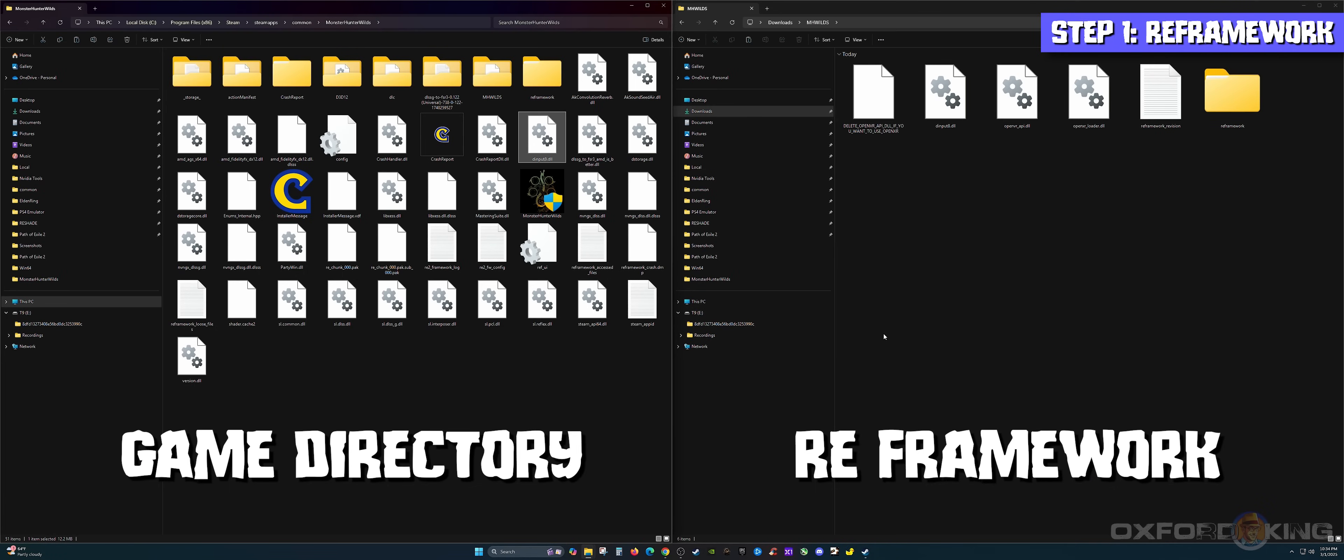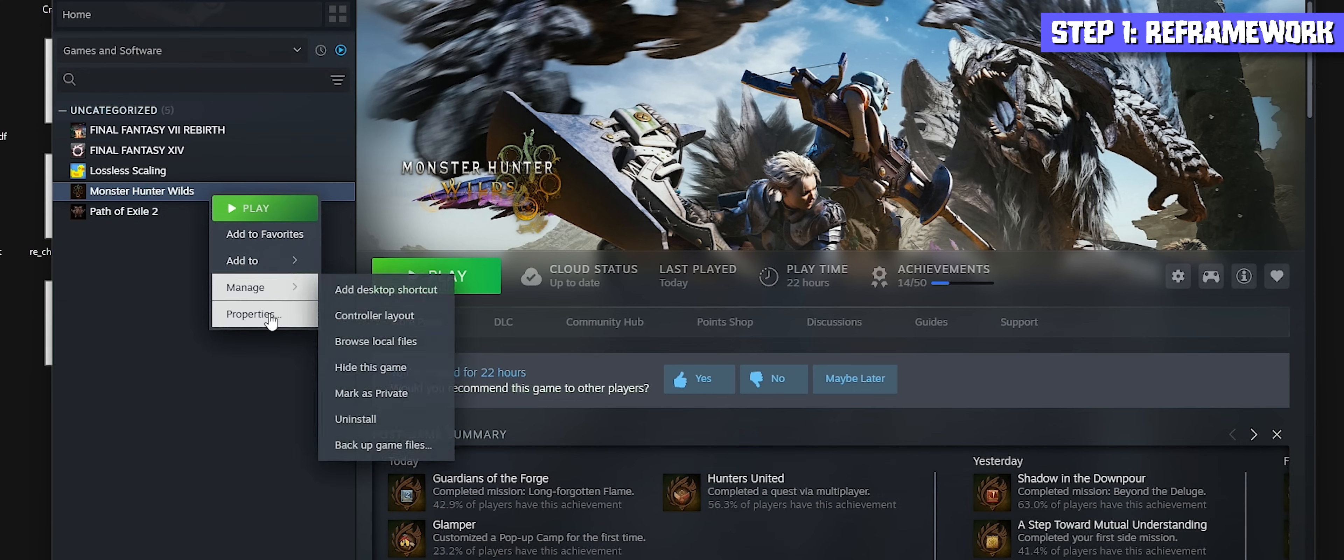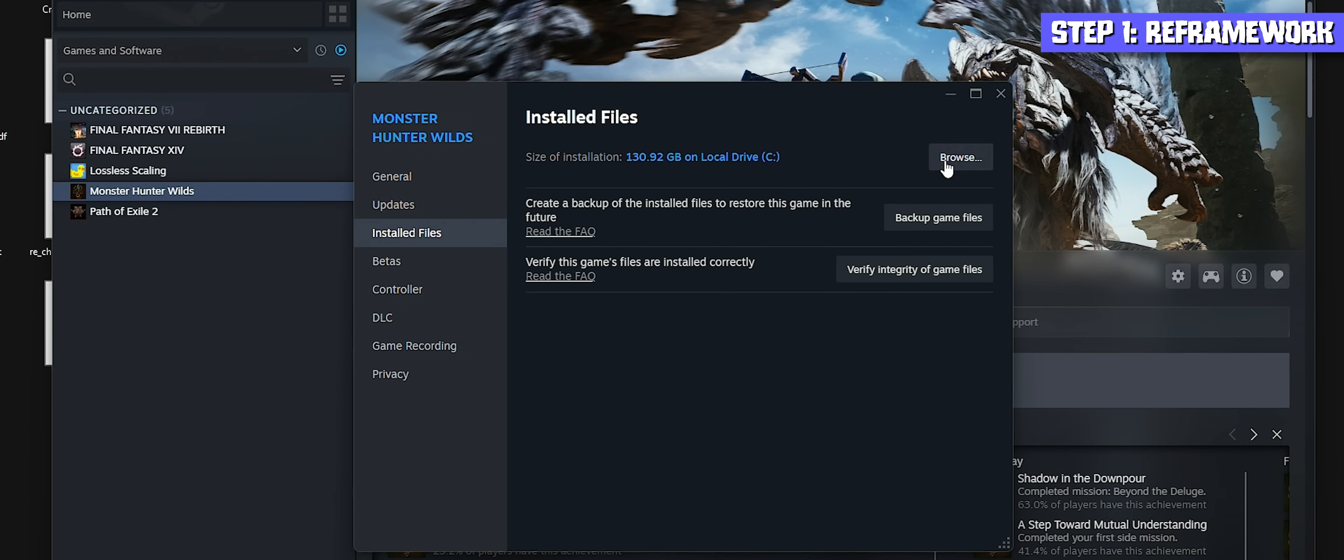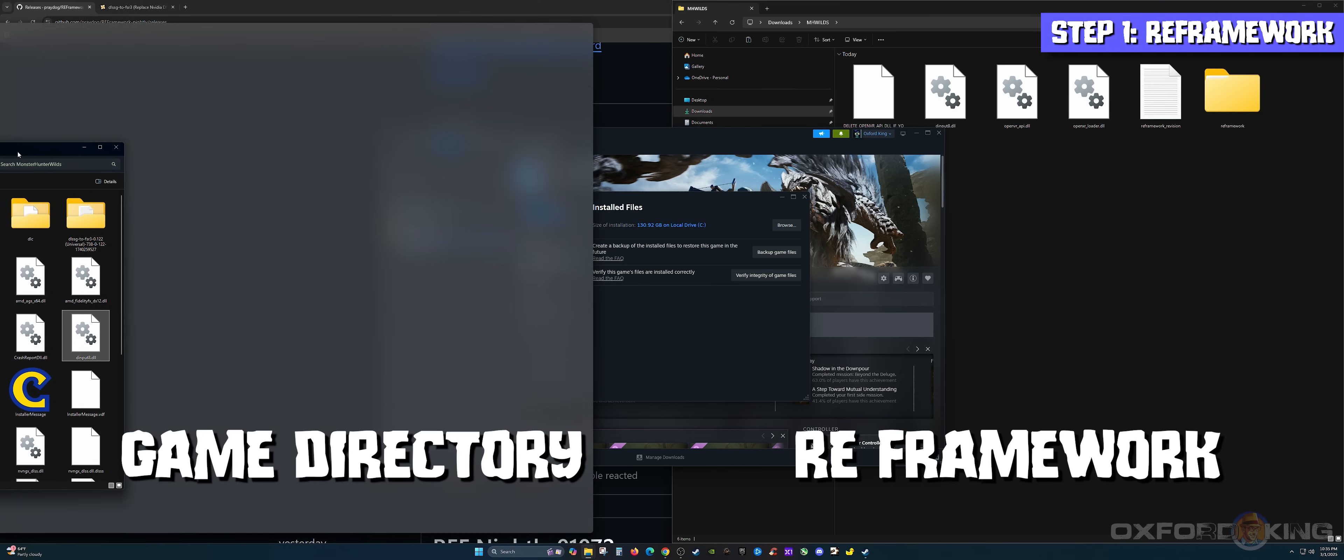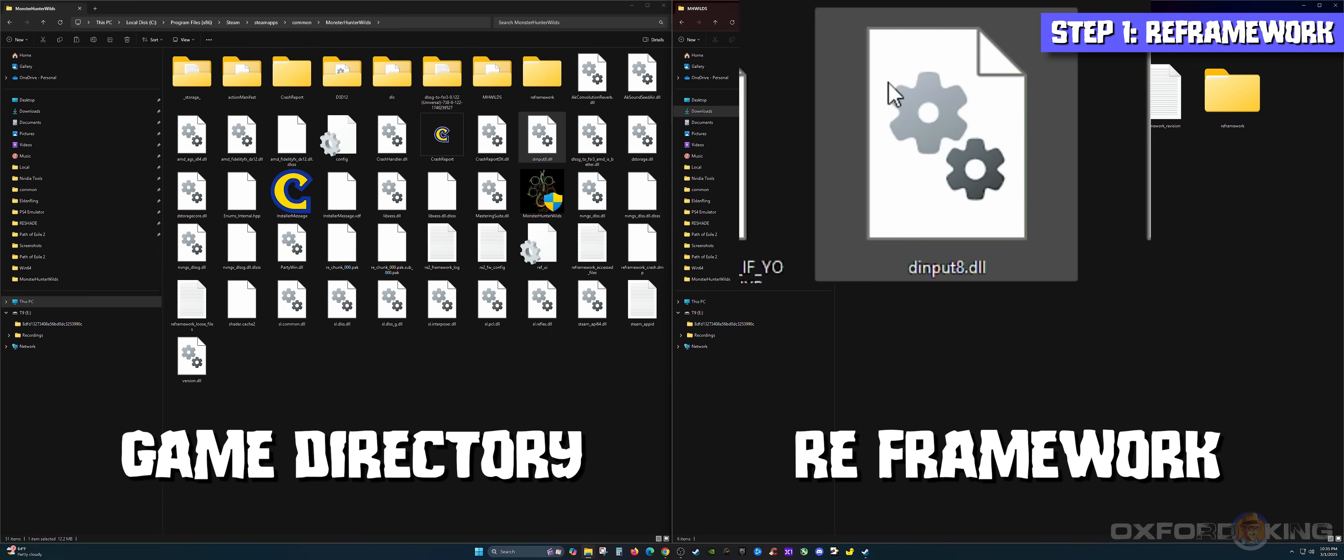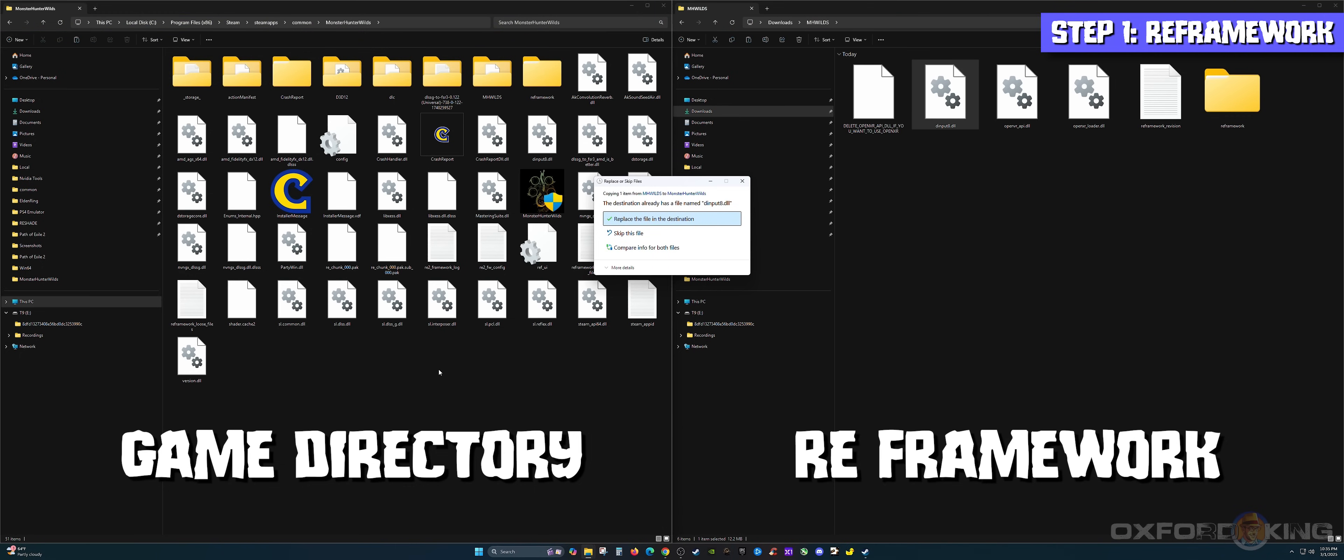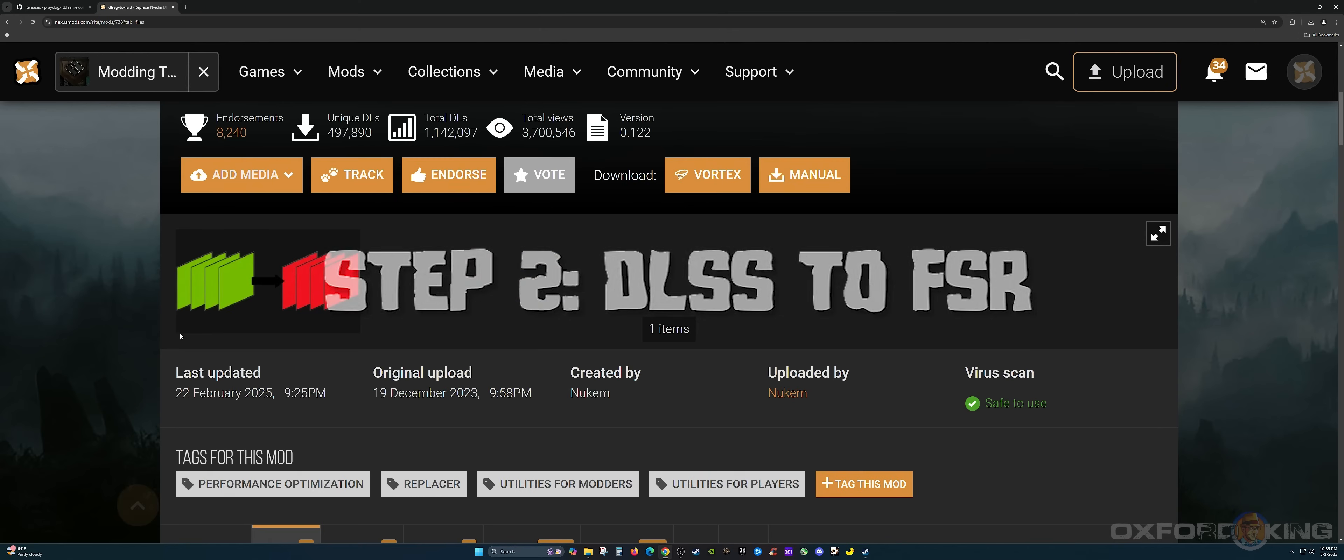The next step is to locate where you have Monster Hunter Wilds installed. If you don't know where it's at, simply bring up Steam, right-click Monster Hunter Wilds, go to Properties, then Installed Files, and click on Browse. It'll take you straight to the directory. On the right side is the downloaded folder, on the left side is the install directory of the game. What you're going to do is grab only one file for RE Framework to work. Grab the dinput8.dll file, copy that file, and paste it in the game directory. That's step number one to get RE Framework installed.